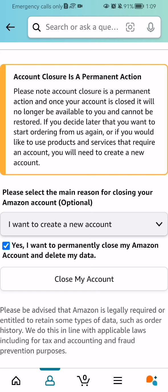After that, just press Close My Account and your account will be closed and deleted. That's pretty much all there is to it. I hope this video was helpful — thank you for listening, and see you next time, bye bye.